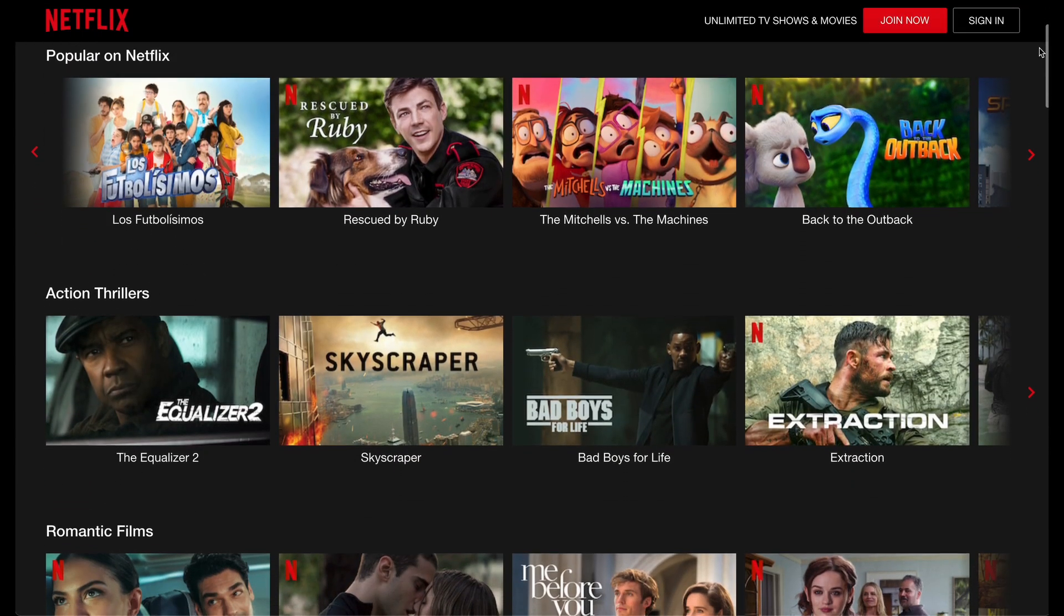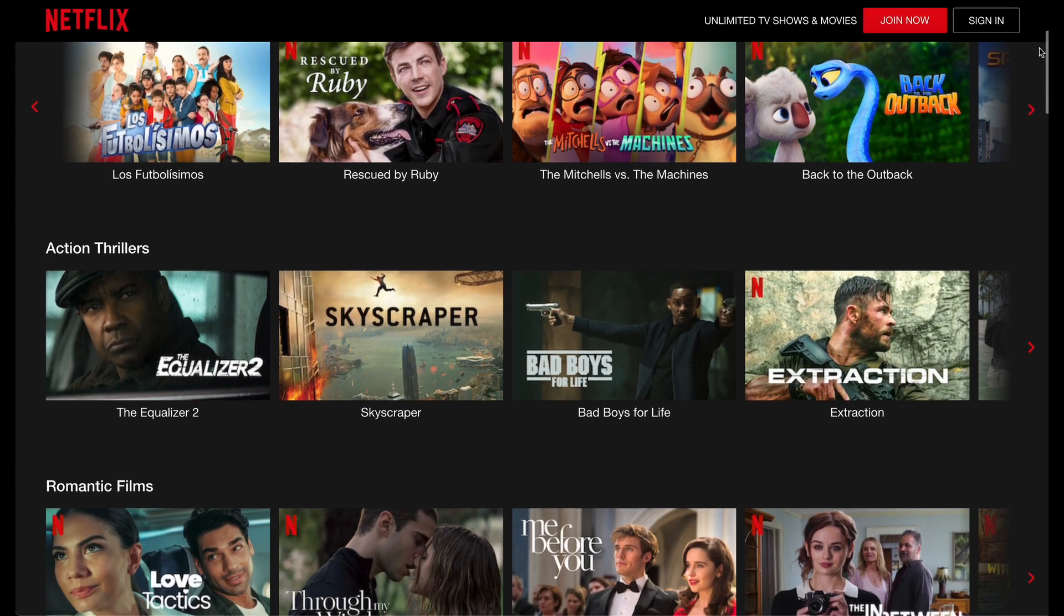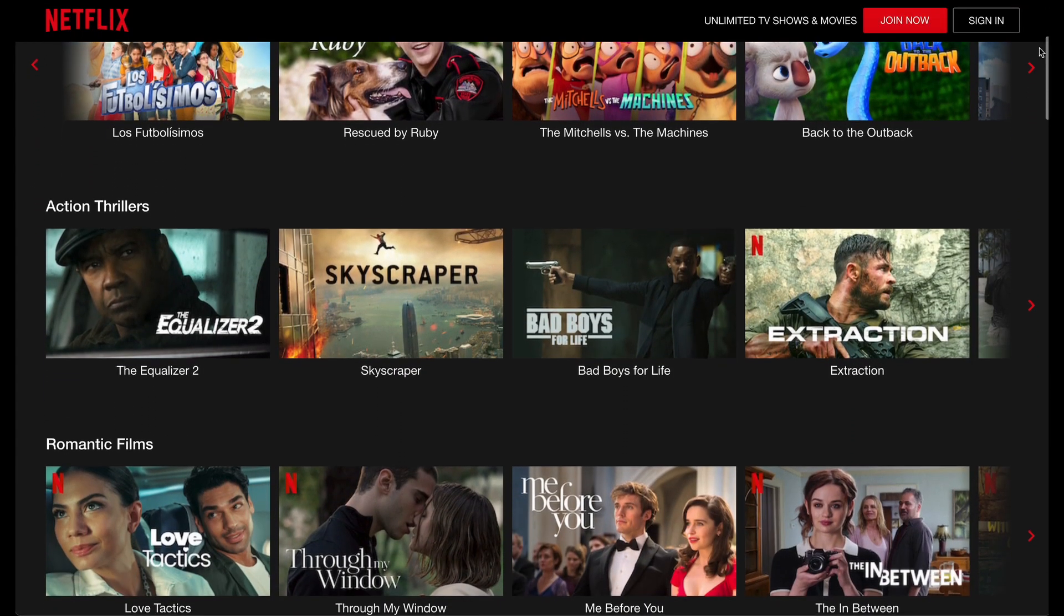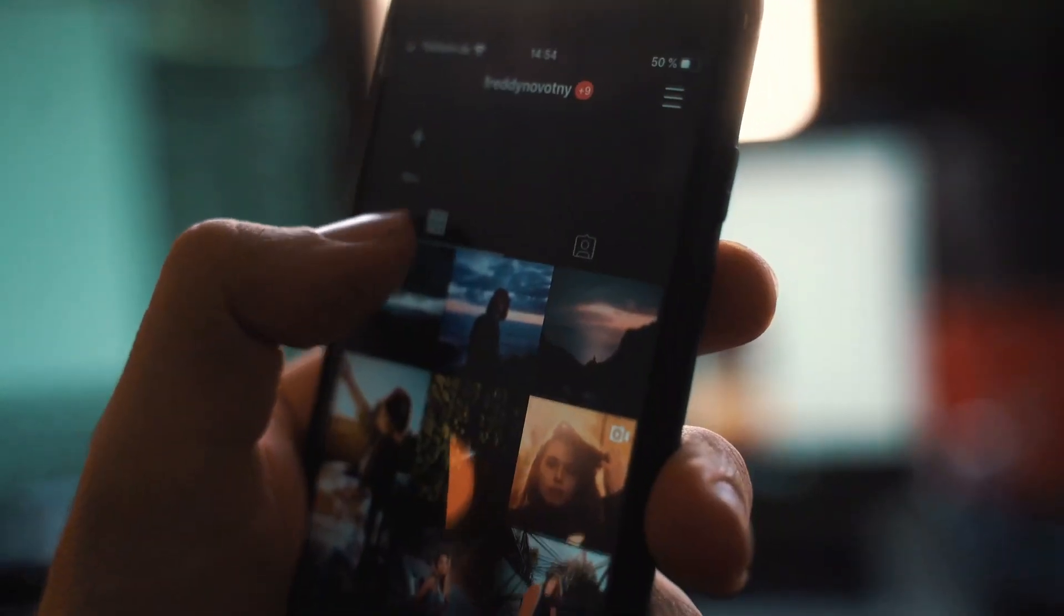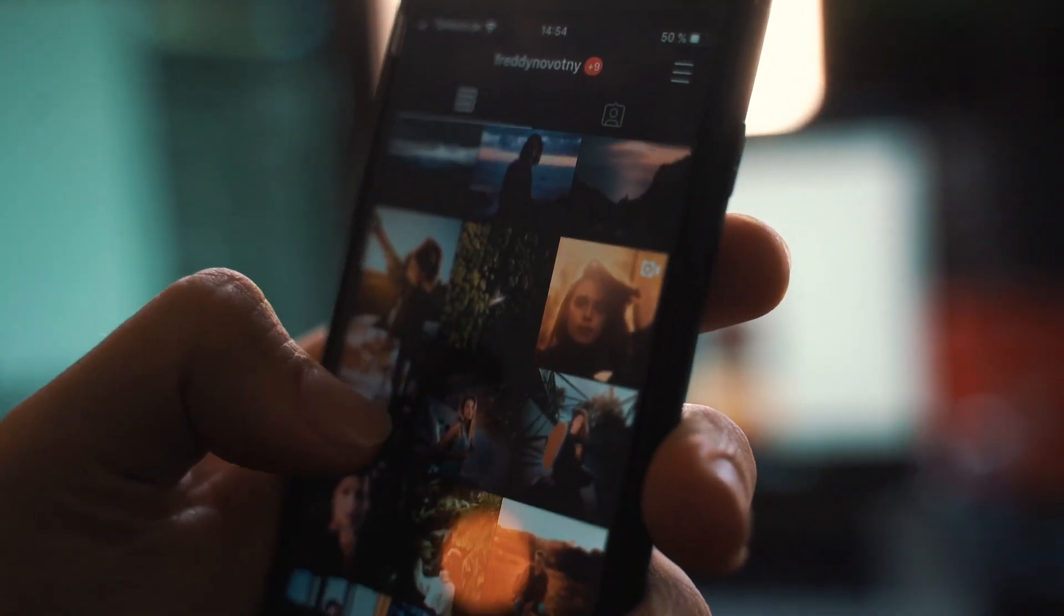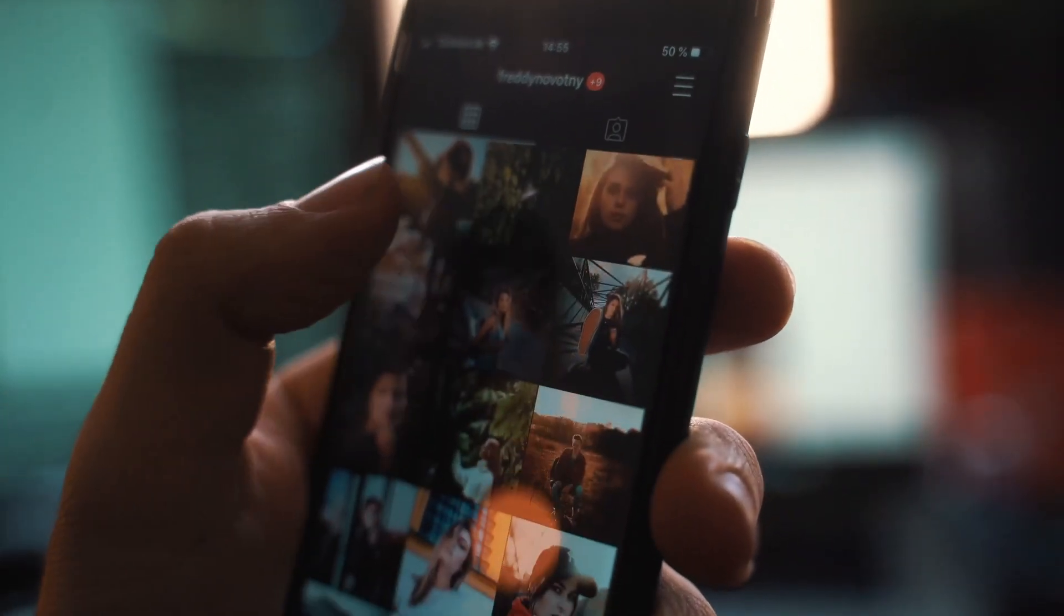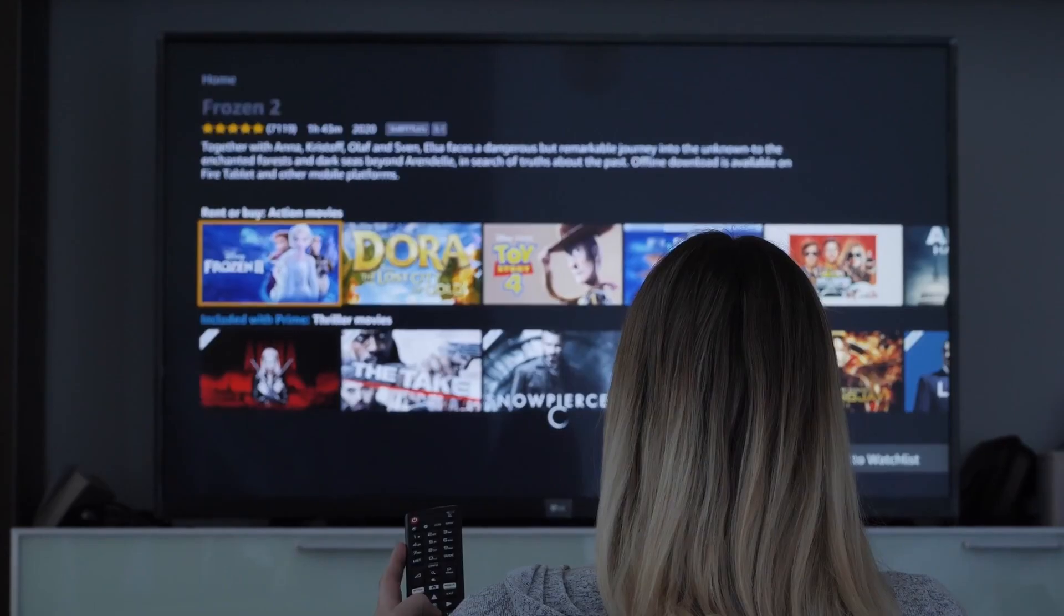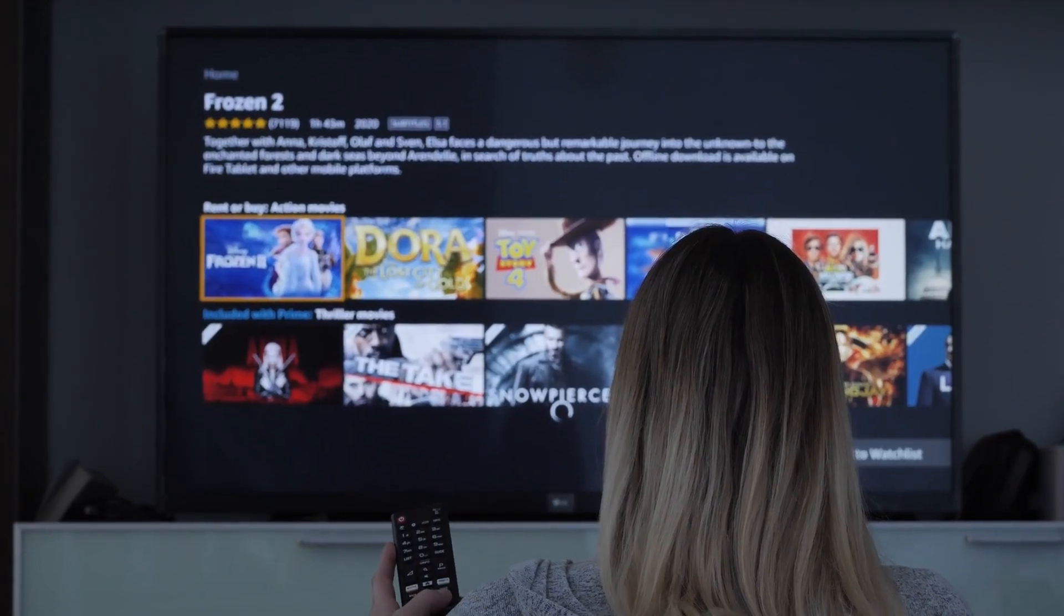The internet we see today is heavily built around video, from mainstream social networks to general channels of entertainment.